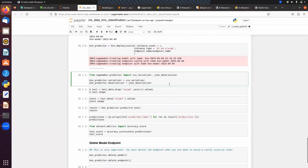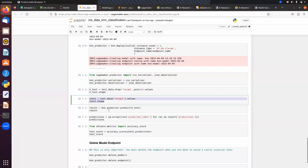Once the SageMaker model is deployed, set the serializer to CSV serializer. Store test input data into x_test and test output data into y_test. Make predictions on x_test — the output comes as a dictionary with predicted_label and class. Convert the dictionary output to a numpy array, then find the accuracy score: 0.94.